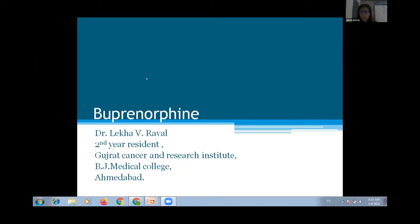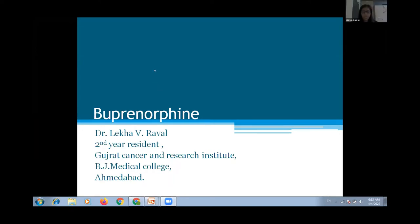Thank you, Dr. Preethi. Dr. Lekha, can you start sharing your slides please? Good morning everyone — I'm Dr. Lekha, presenting the topic of buprenorphine today.